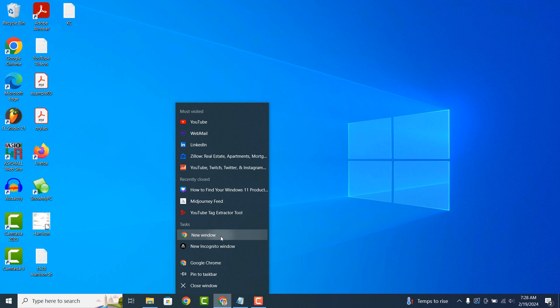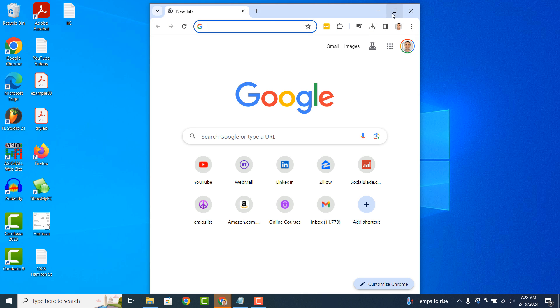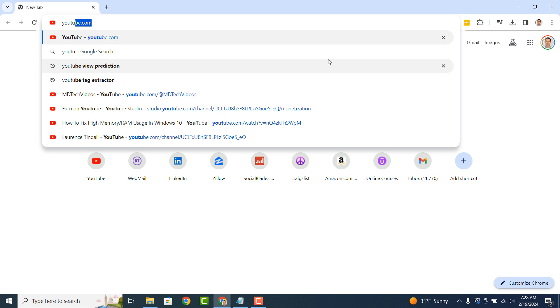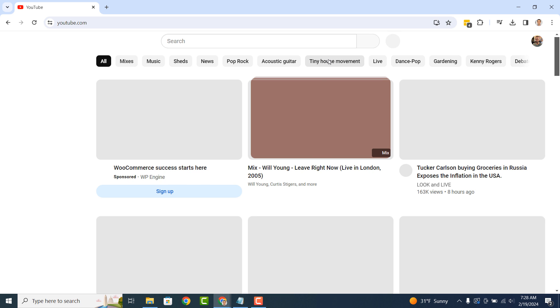To get started with downloading a YouTube video from your account, open up Google Chrome and go to youtube.com.